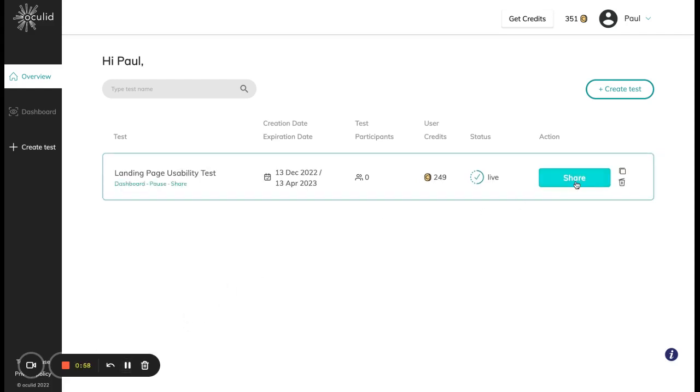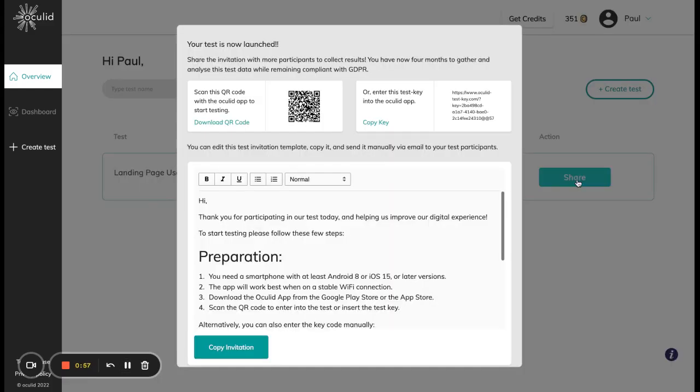I can now go ahead and click share again and share this QR code or the code with the link to the app and my test with my participants to collect real data.